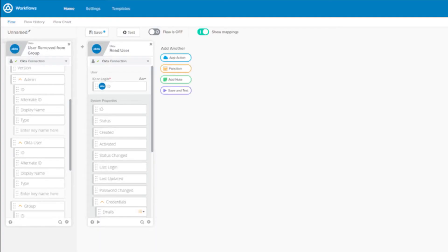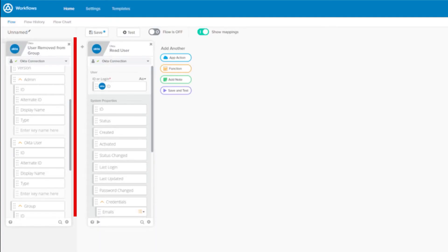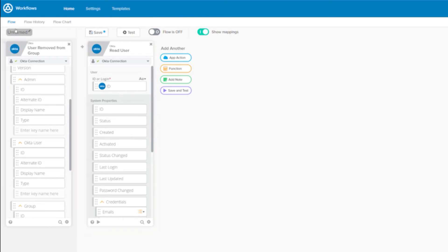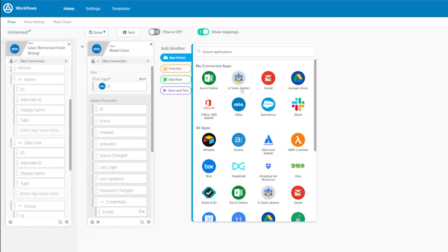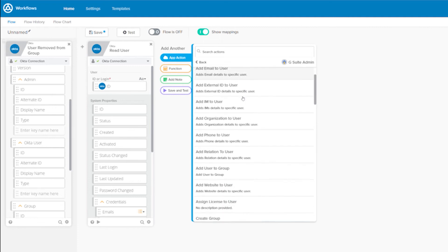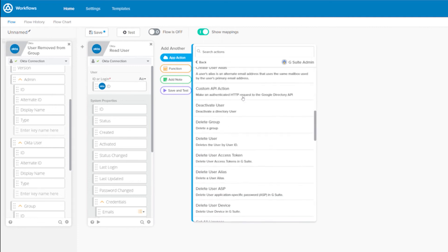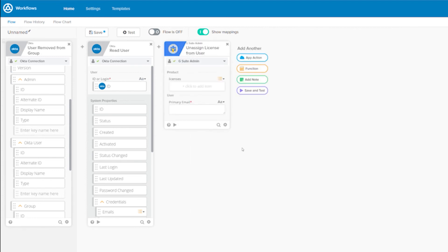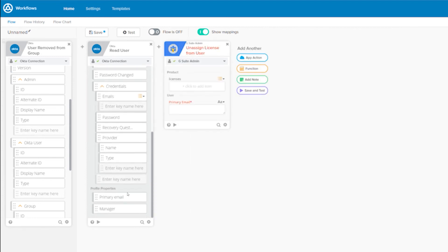Here I'm in Okta Workflows. I've already configured a flow that's triggered by an Okta event so I can have a full read of the user's profile. In this flow, I'll add an app action from our G Suite admin connector. Here's a list of actions associated with the G Suite admin connector — simply scroll down and select Unassign License from User. Now you simply specify the license and email address of the user, which we can get from the Okta Read Card.